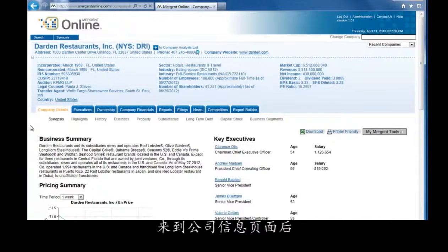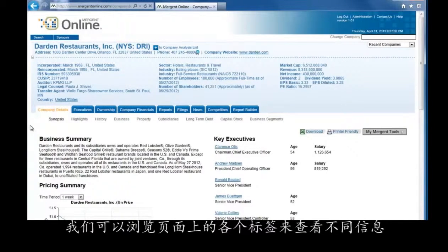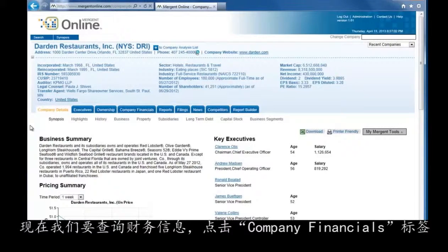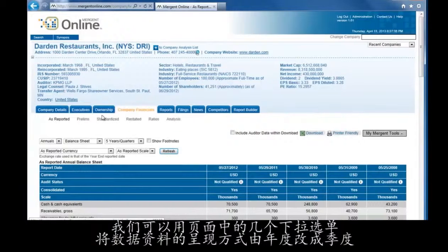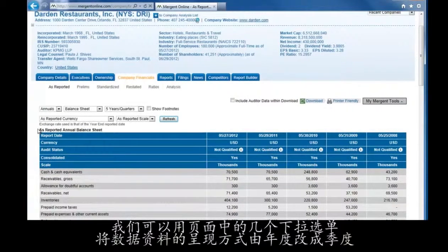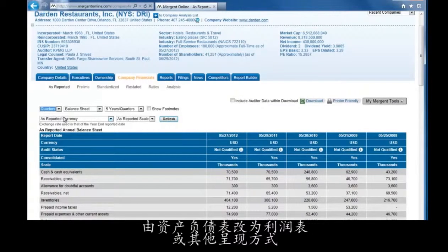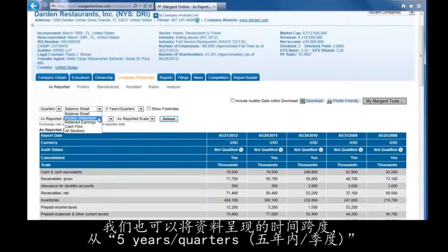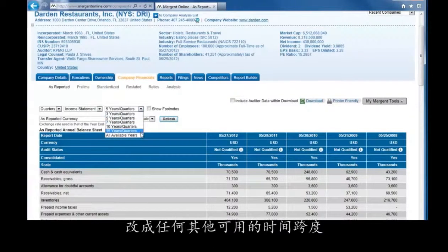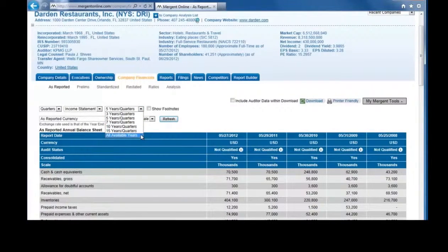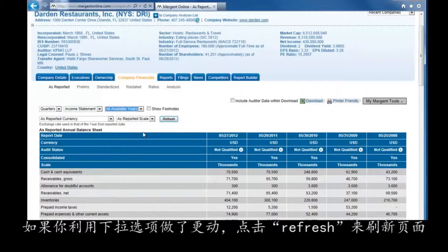That takes us to the Company Profile where we will want to look at the different tabs. For financial information, click on the Company Financials tab. There are a few drop-down boxes below the tabs where we can change from annual to quarterly numbers, from balance sheet to income statement, or other sections. We can also change the time span from 5 years or quarters to all available years, or any other time span available. If you make any changes to the drop-down menus, click the Refresh button to see the changes.